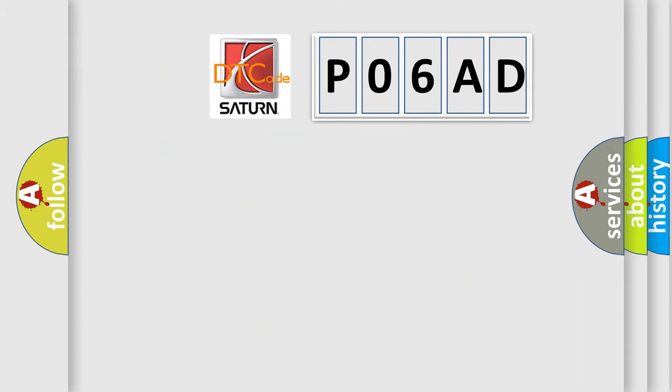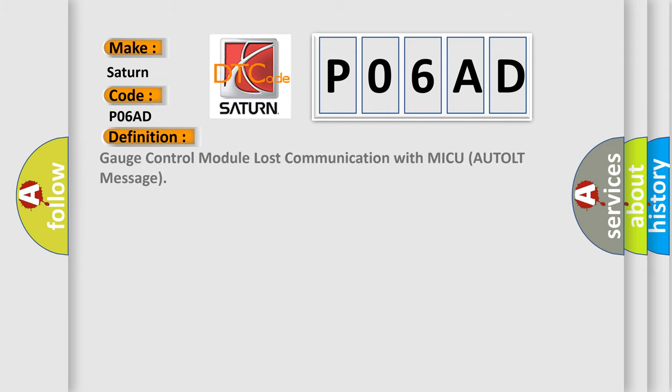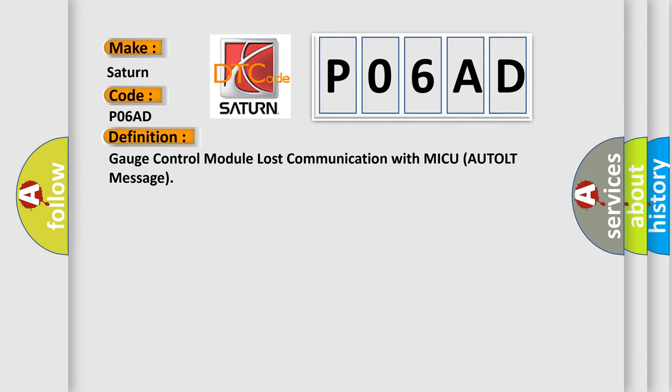So, what does the diagnostic trouble code P06AD interpret specifically for Saturn car manufacturers? The basic definition is Gauge Control Module lost communication with MICU.